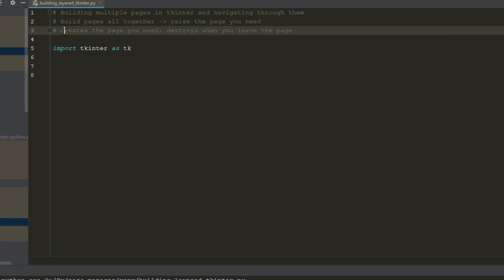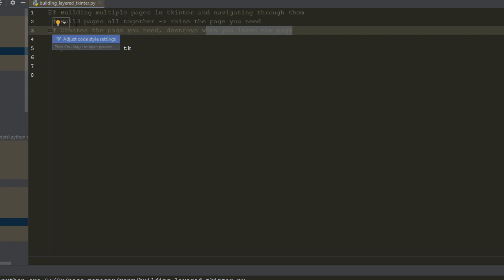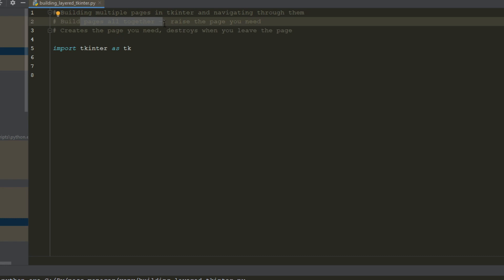The first way is to create the page you need and then destroy it when you don't need it and create the new page — you can destroy and create pages all the time. But I didn't go through that route because I found another way I really enjoyed: build every page and then raise the page that you need over the other pages.